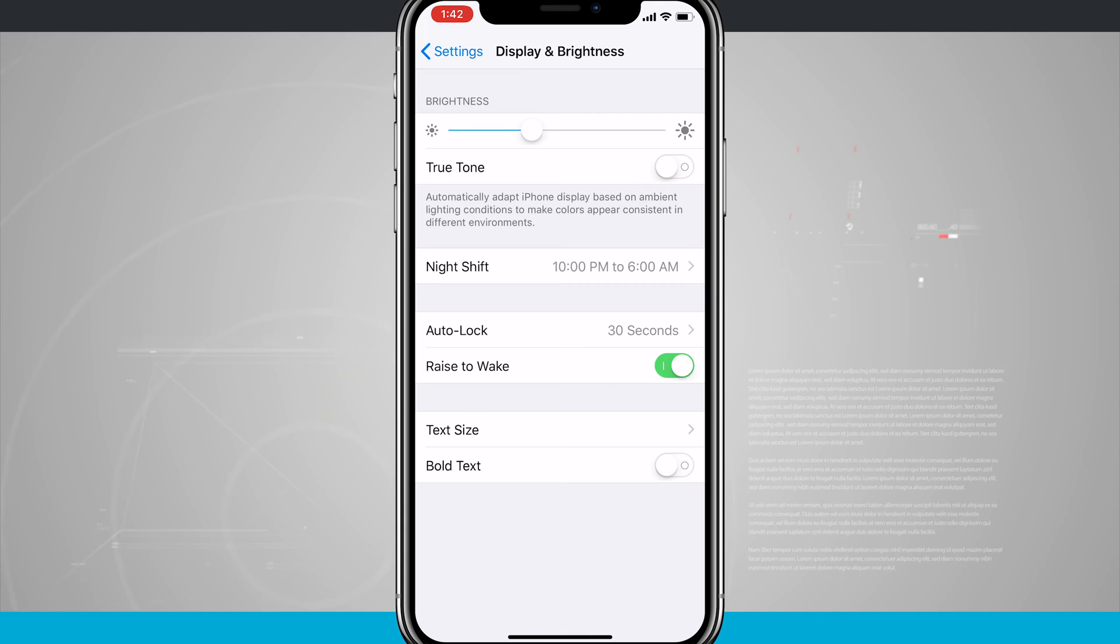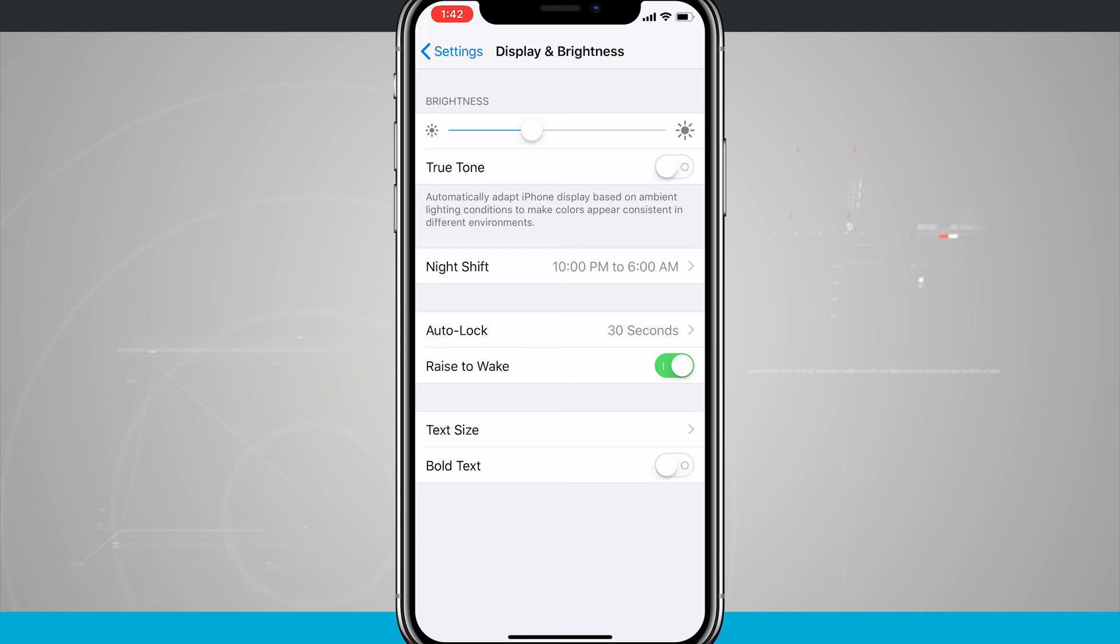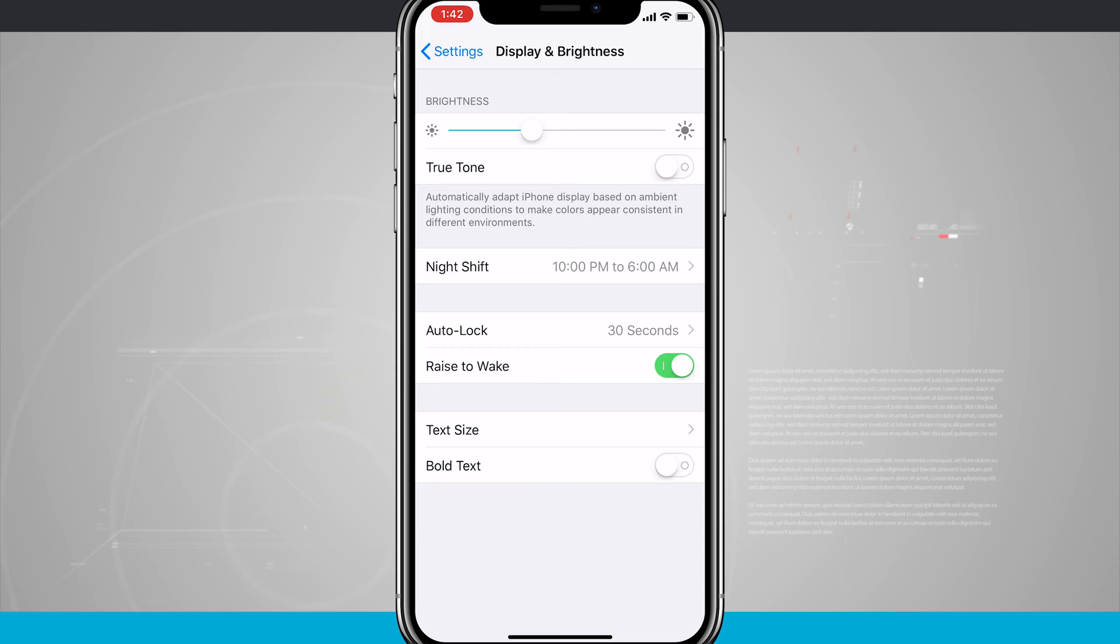Currently on my iPhone, I have True Tone turned off, so the display is a little more blue in every situation that I'm in. Whether I'm indoors or outdoors, no matter what room I go to, the display has a blue hue to it.